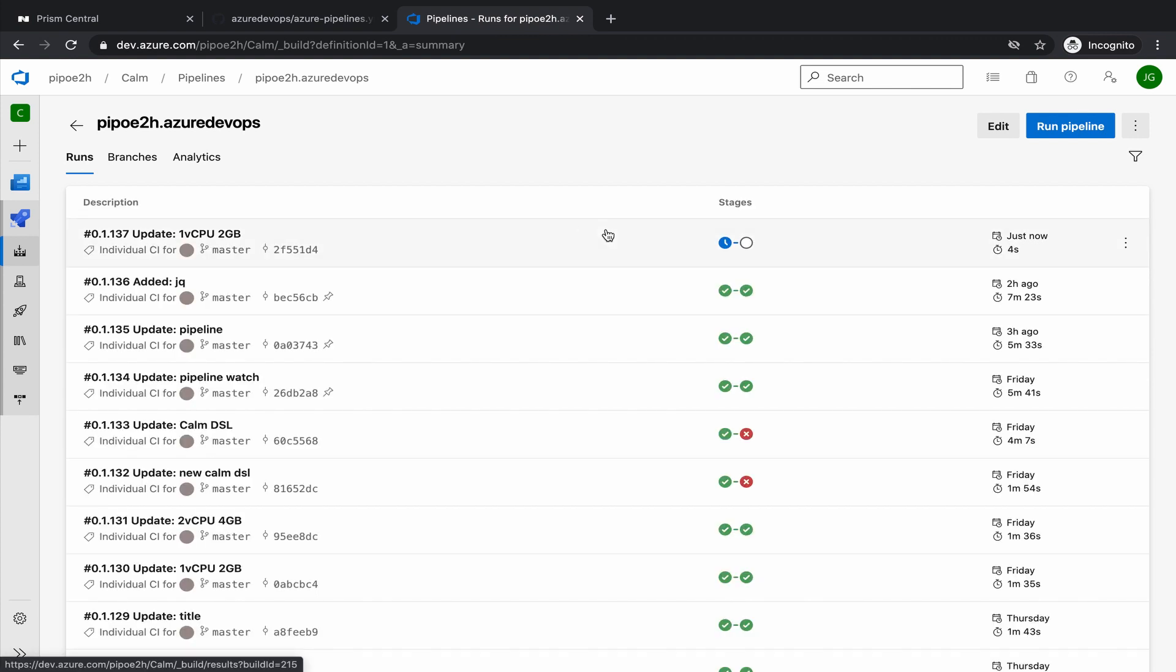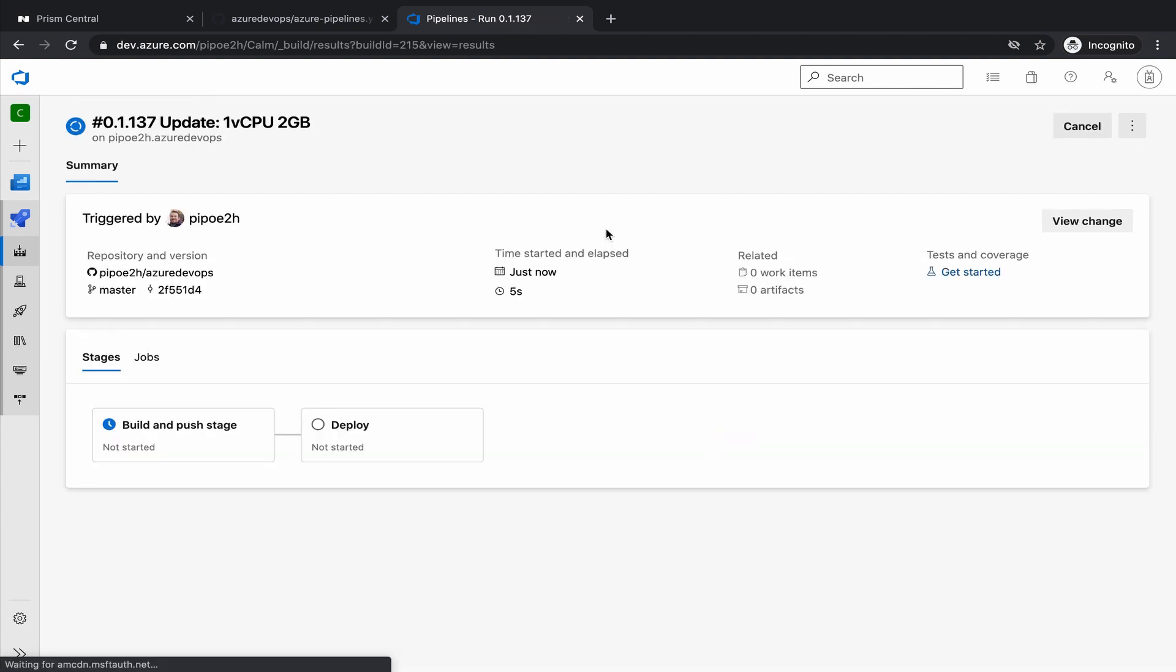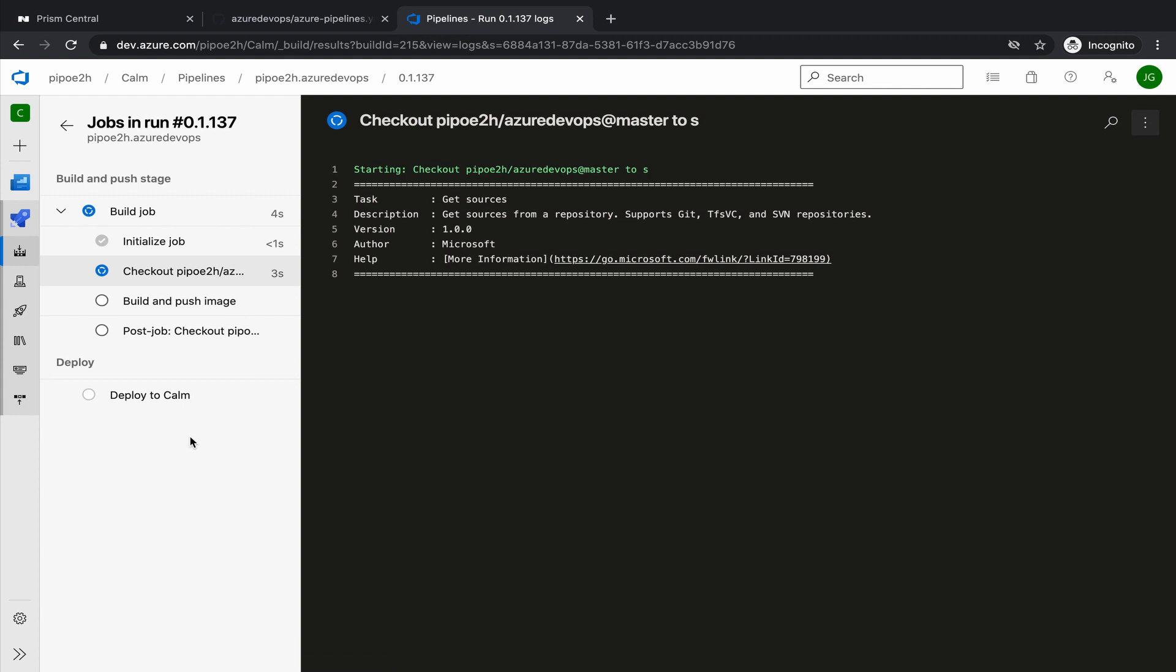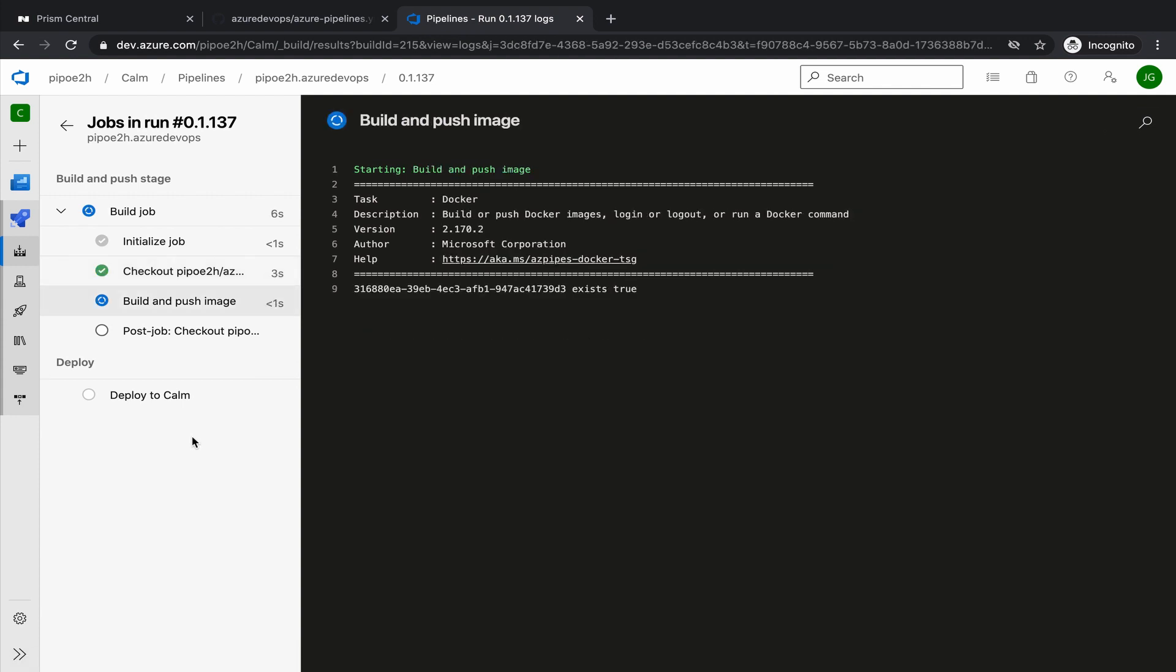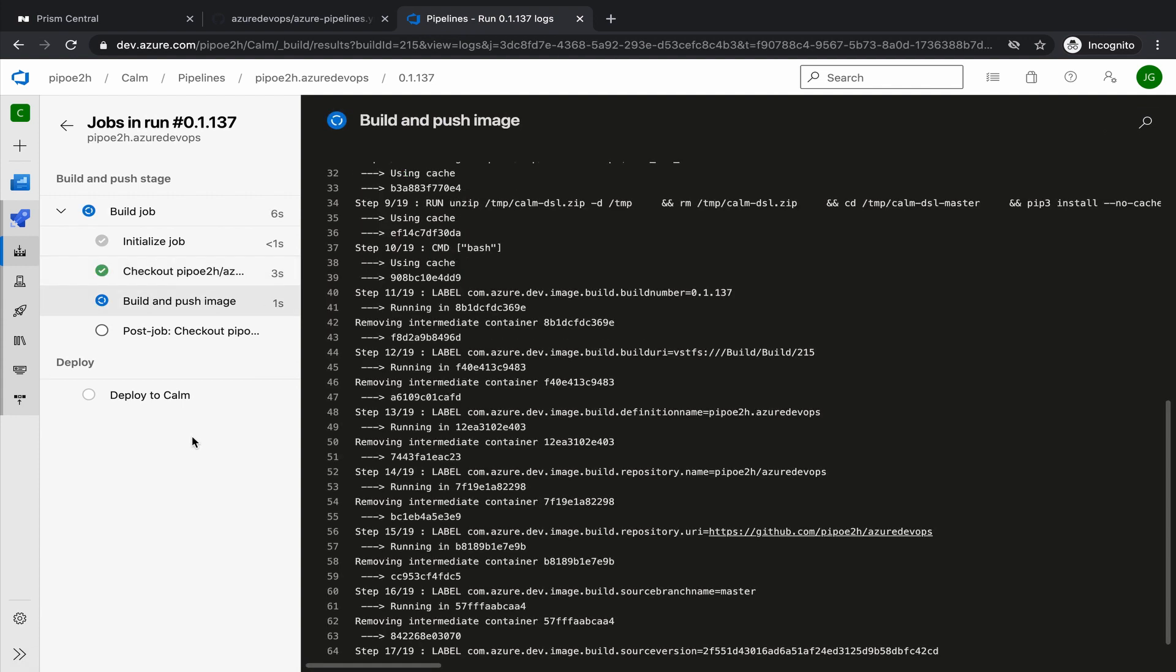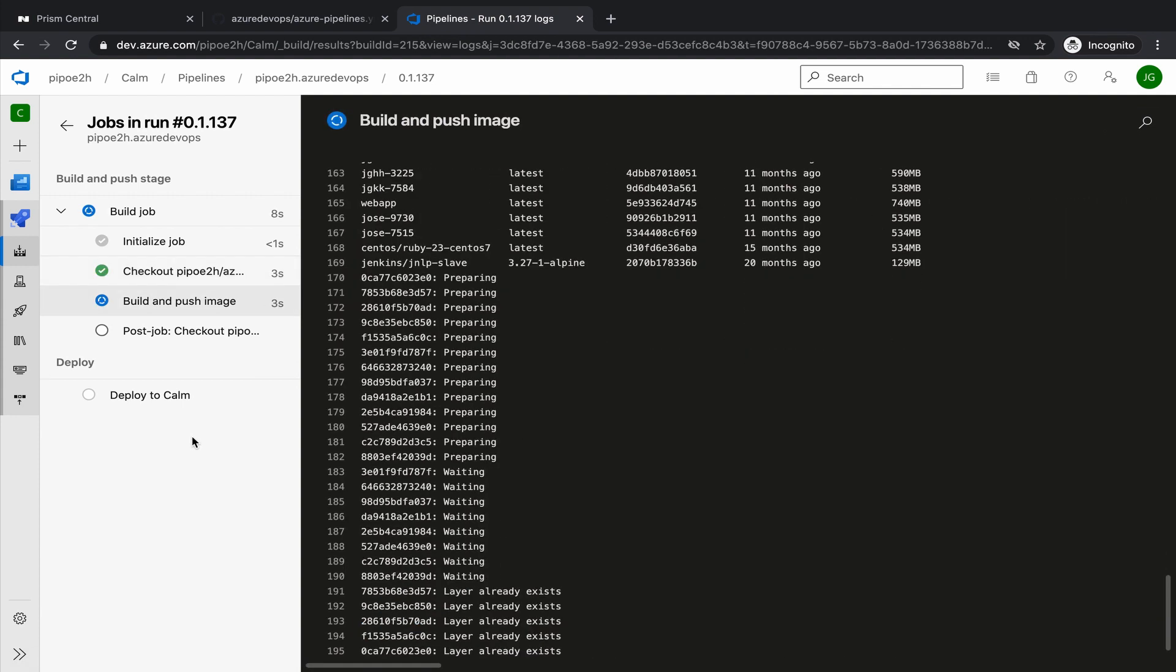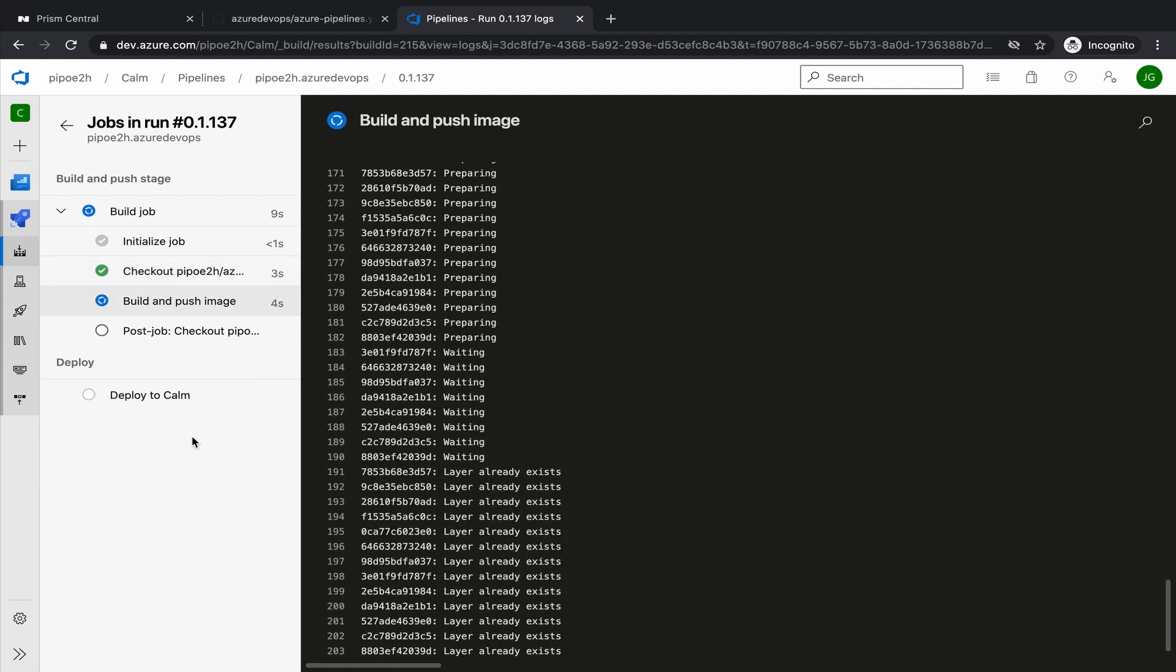Let's open this one. And now it has started with the build of the image. In this case, it's going to be really fast, because we haven't changed anything on the Docker file, so all the layers exist.